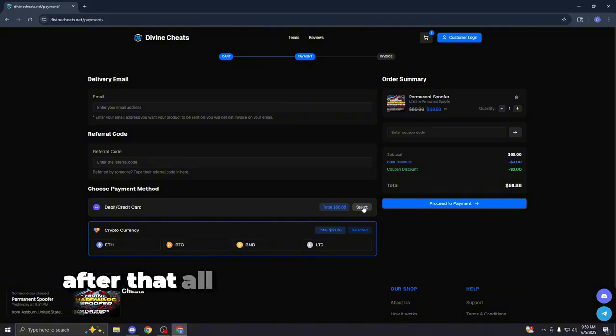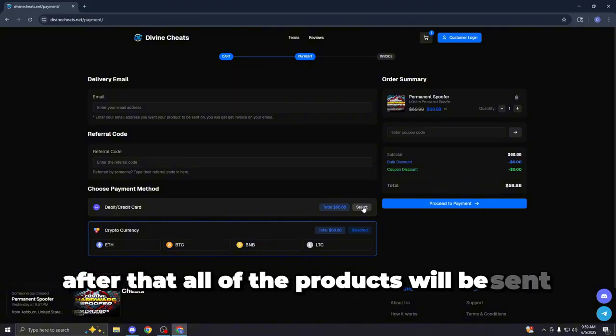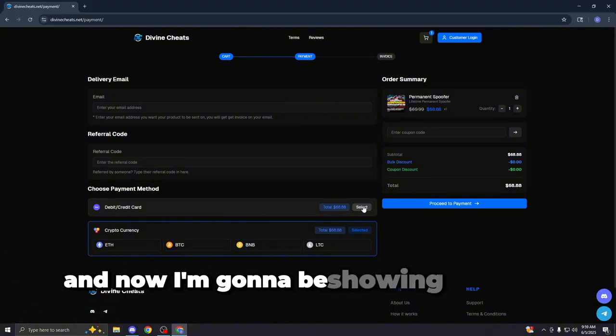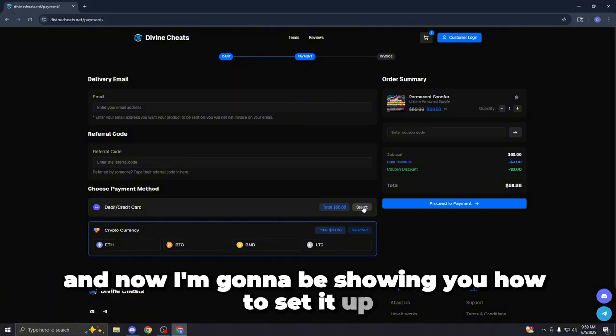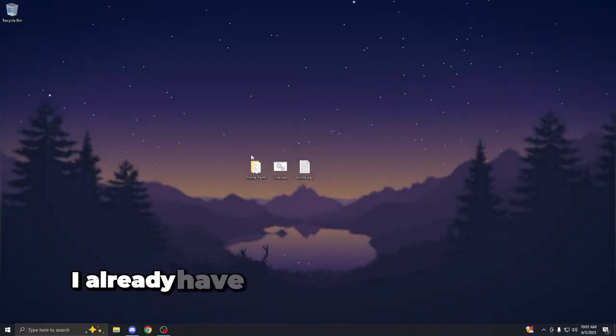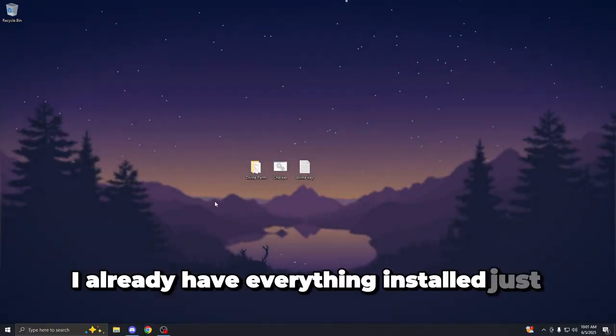After that, all of the products will be sent to you. And now I'm going to be showing you how to set it up. So as you guys could see, I already have everything installed just right here.